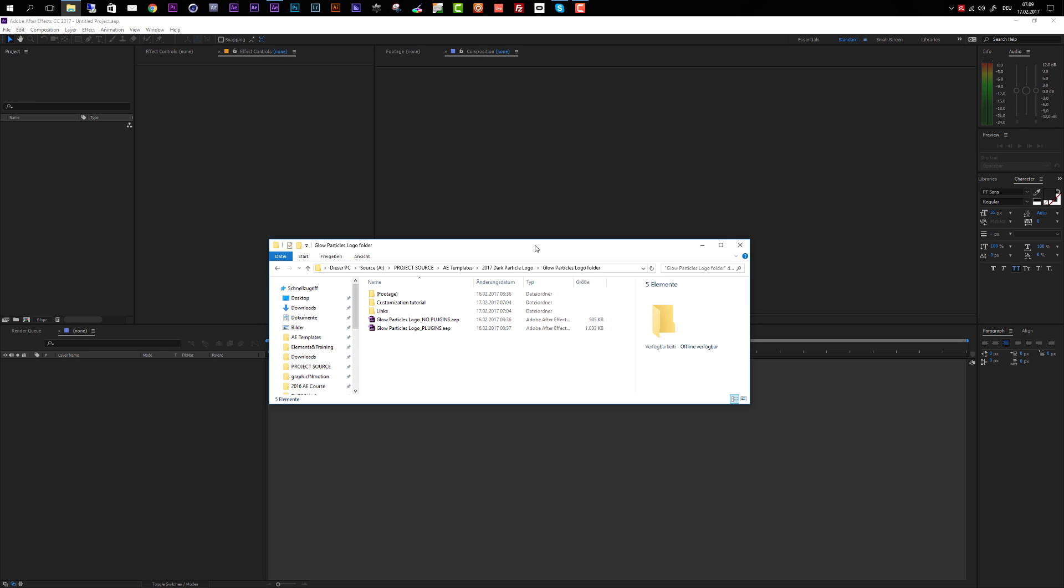If you already purchased this template through VideoHive, then thank you very much for your support. I hope that you like the template and that you create some really cool stuff with it.